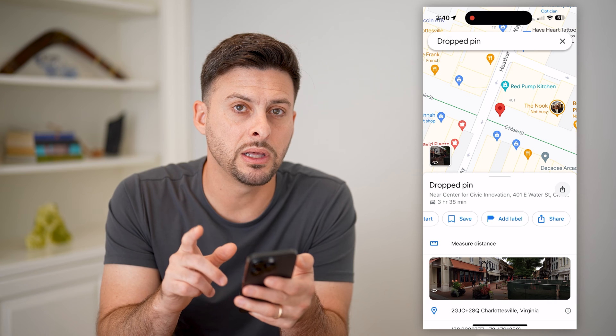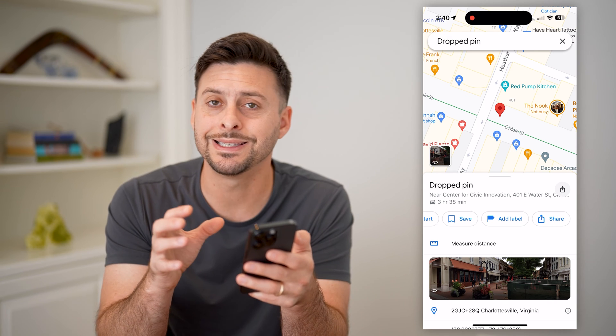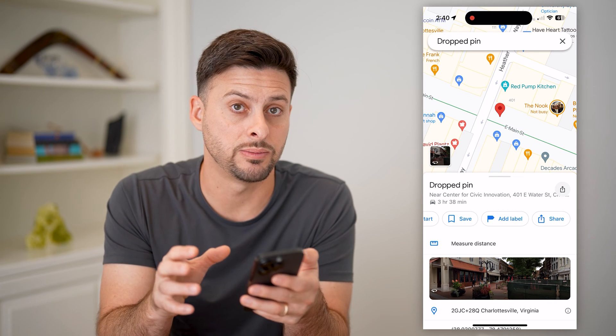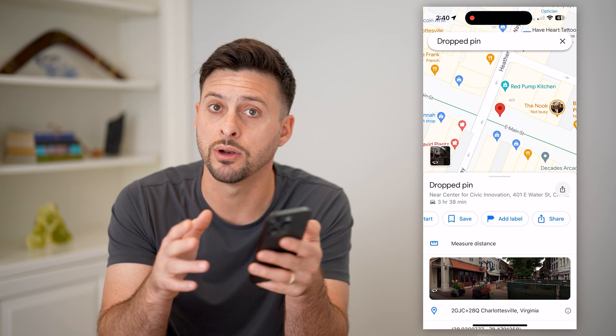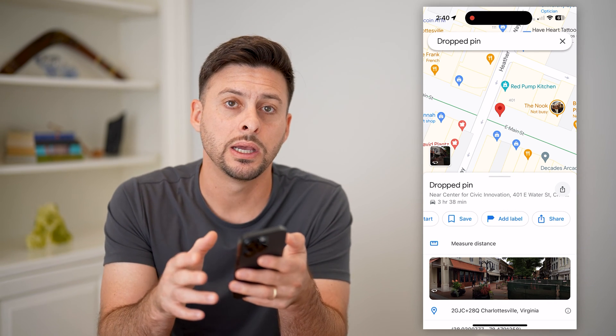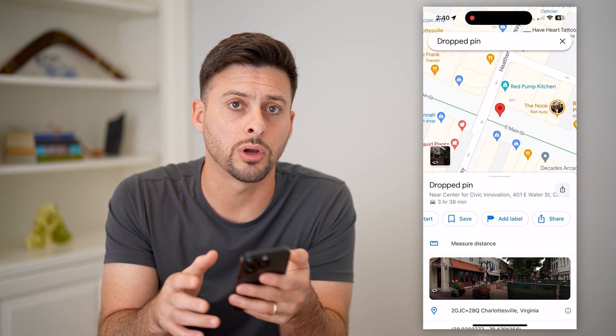Now I'm going to swipe over at the top and hit share and copy this link. We have copied the link to this exact specific location. Now we need to convert it into a QR code.